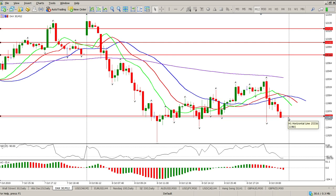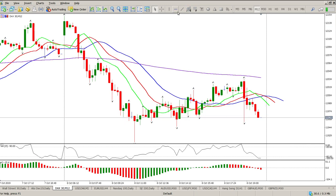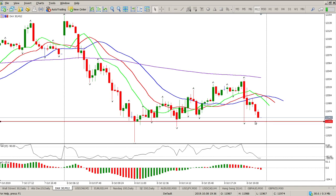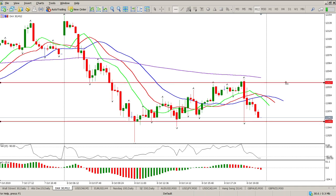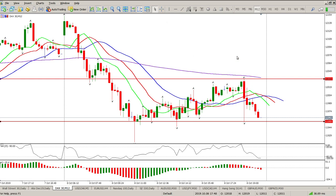For today, much of the same — we're looking for pin bar breaks. Bear in mind we do have a head and shoulders pattern, so the height of the shoulder is pretty much our stop area and trigger area. On the 12-minute chart there hasn't been a fractal break, which is a valid trigger.